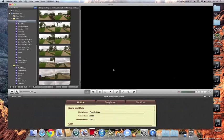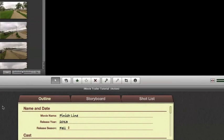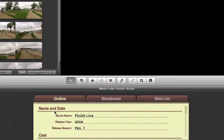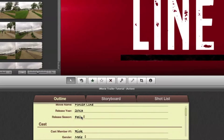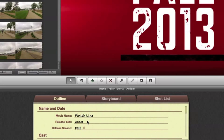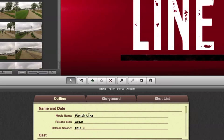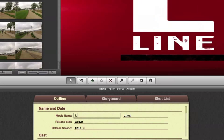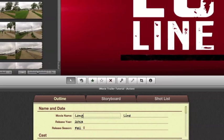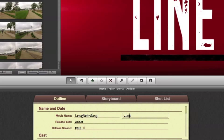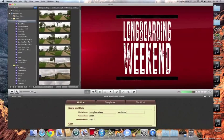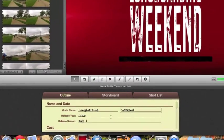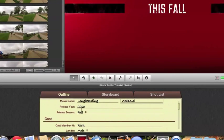And this is going to bring up the outline, storyboard, and shot list. So the first thing we're going to want to do is we're going to want to go through our outline and change all these to what fits our video. So first things first is our movie name. I'm going to name mine longboarding, longboarding, let's do longboarding weekend. I'm just going to be using footage that we filmed this weekend for my friends, a longboarding video. So I'll just name it that.